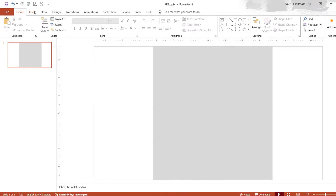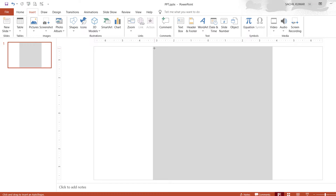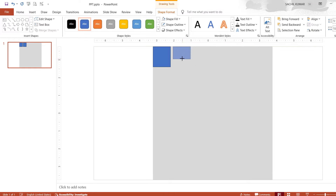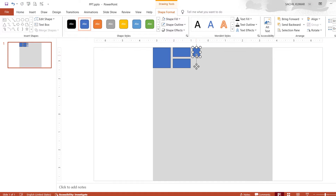Now again go to the Insert option and select rectangle. Add different sizes of rectangles inside the big rectangle shape. This you can do as per your preference.